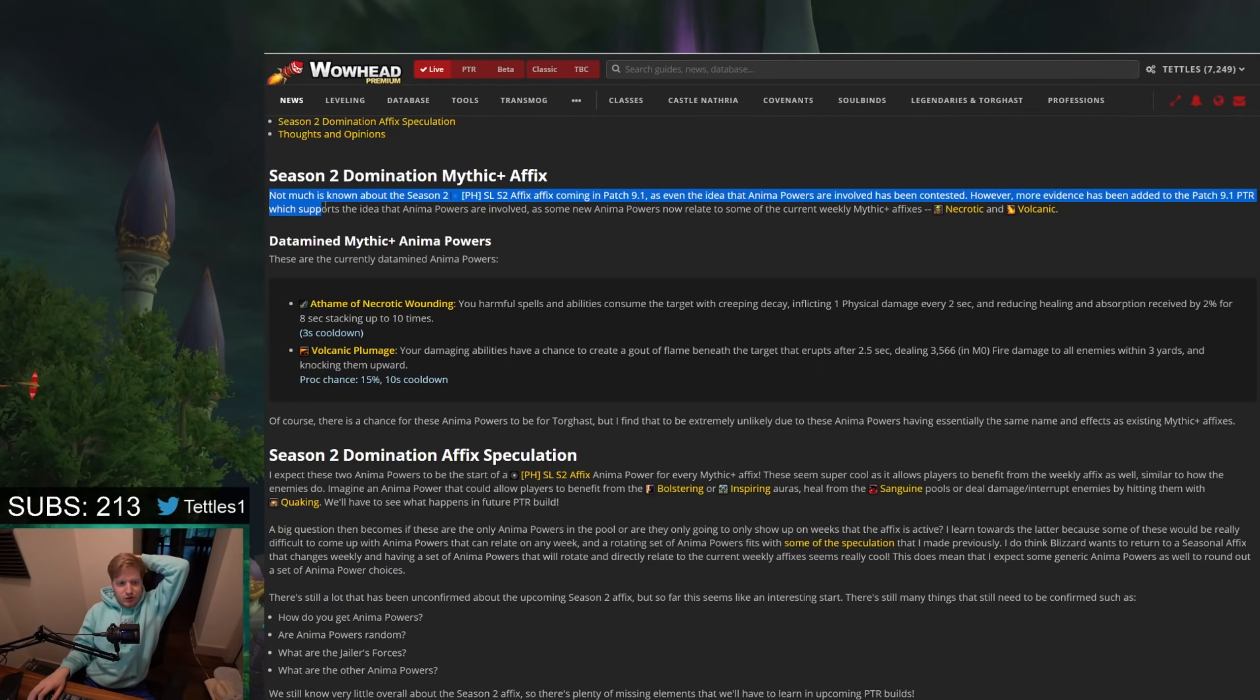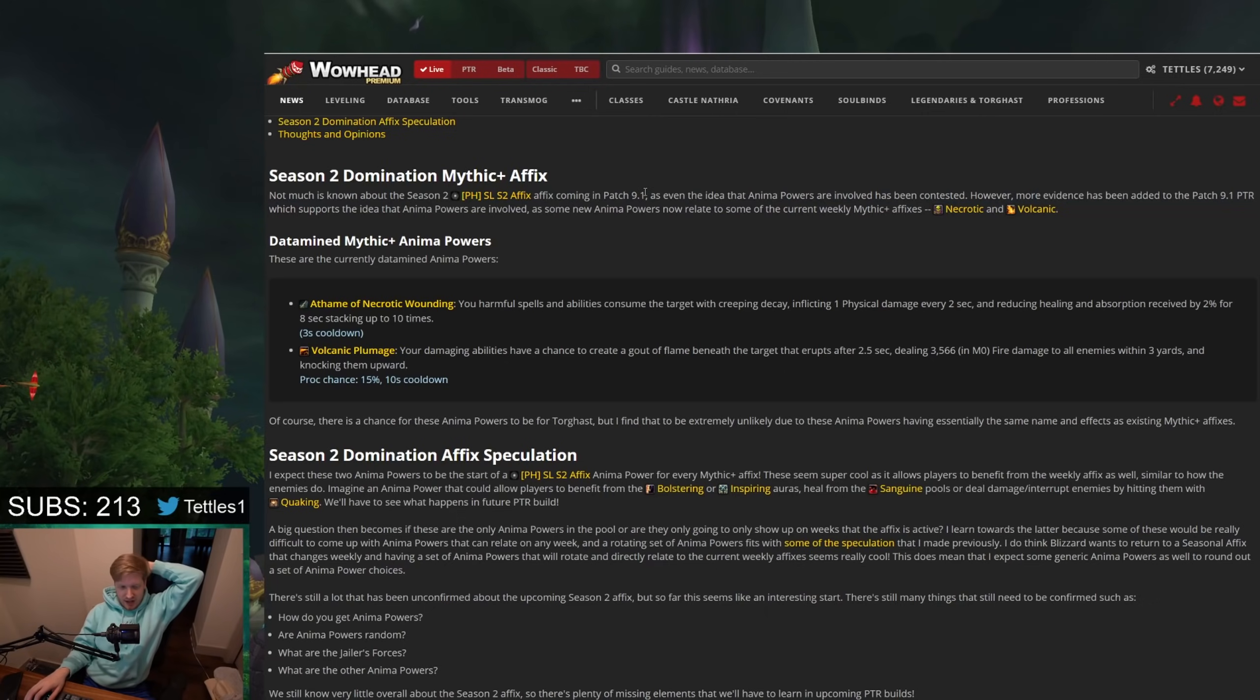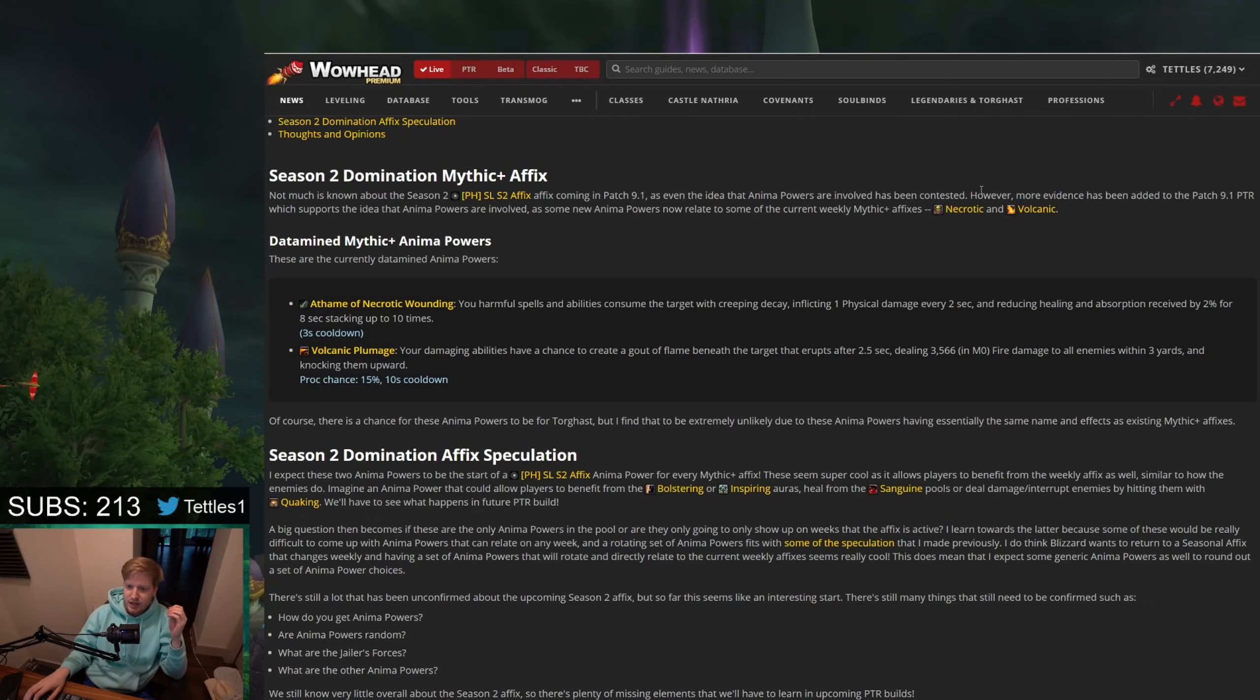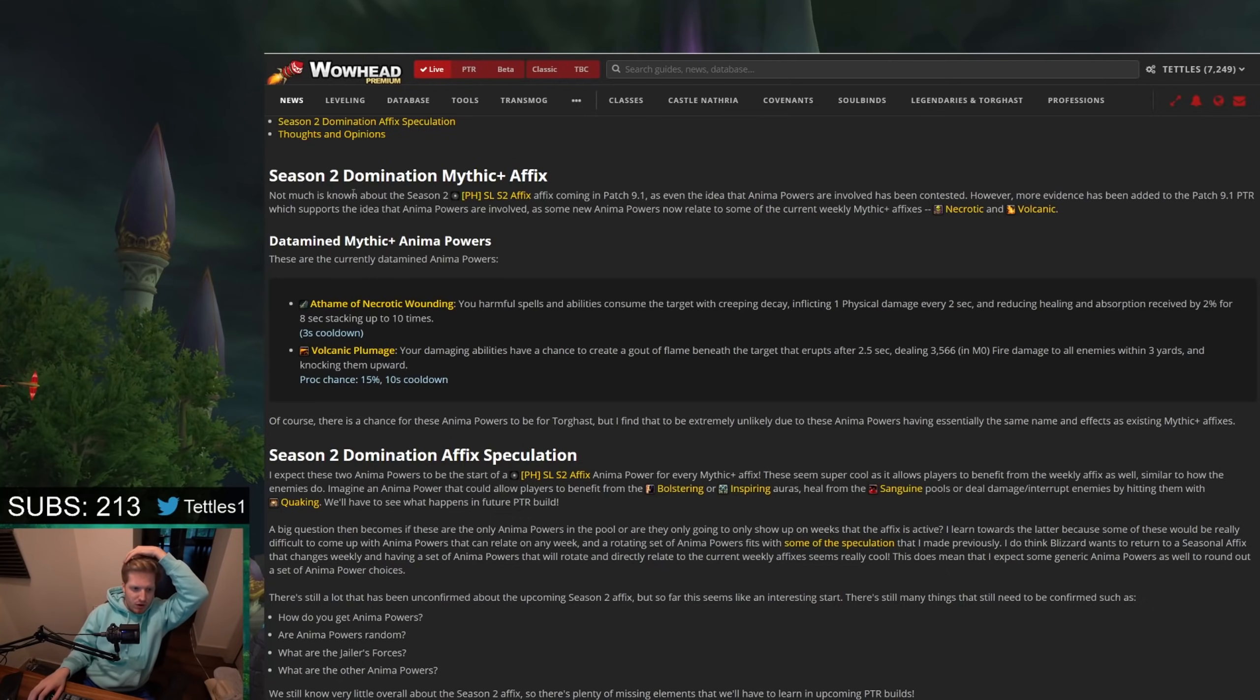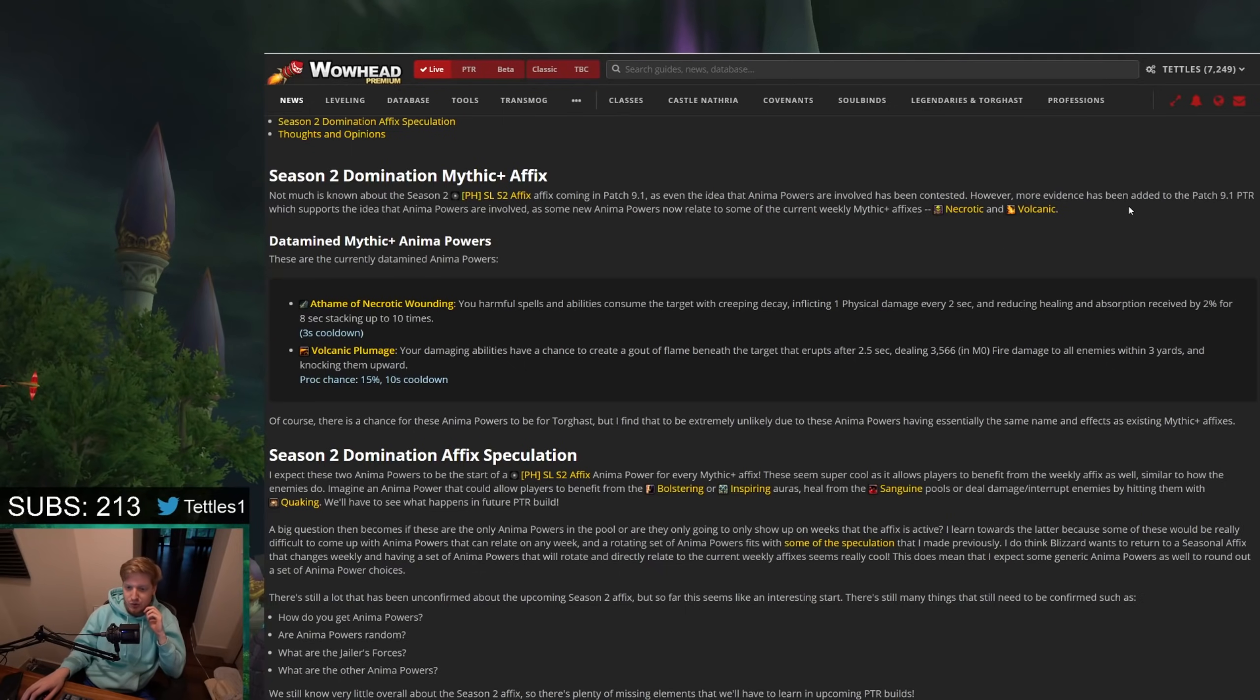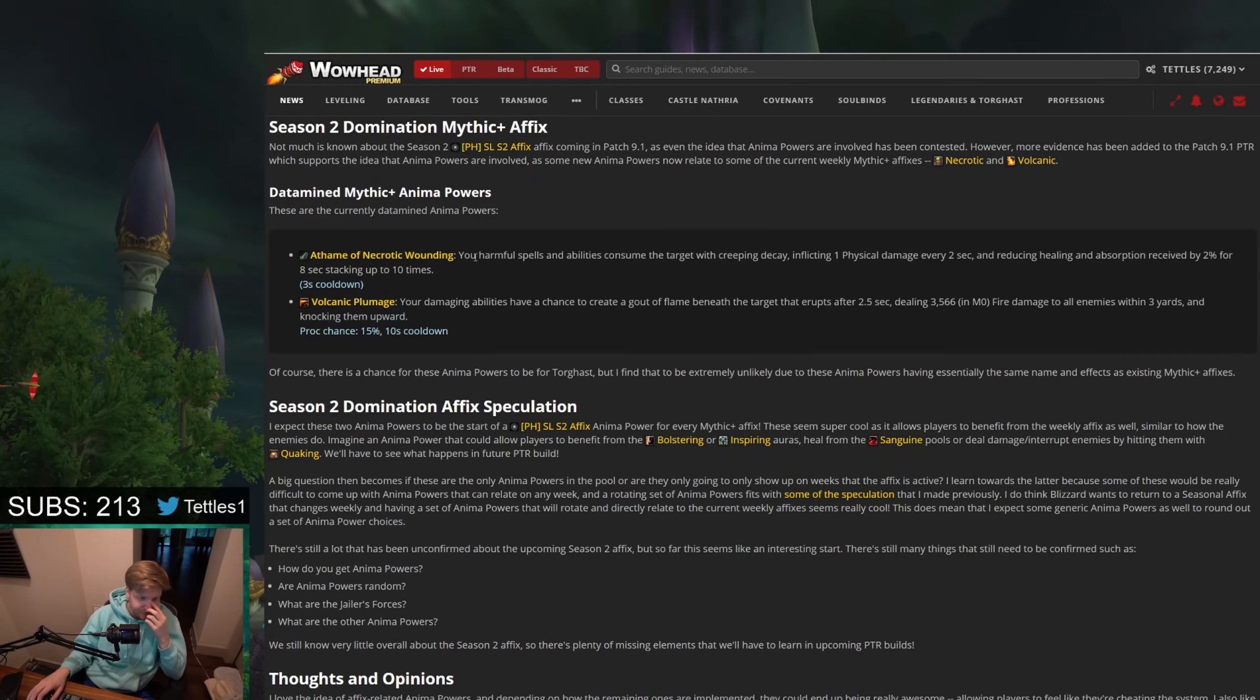So not much is known about the Season 2 affix. Yeah, exactly. Not much is known, and it's not on the PTR yet. But the idea that anima powers are involved has been contested. However, more evidence has been added to the 9.1 PTR, which now supports the idea that anima powers are involved, as some new anima powers now relate to some of the current weekly Mythic Plus affixes, such as Necrotic and Volcanic.